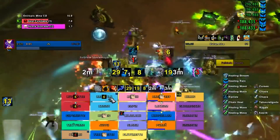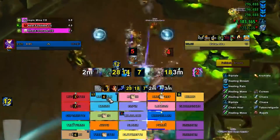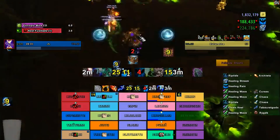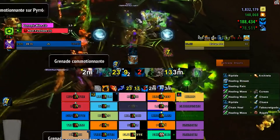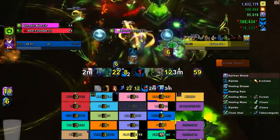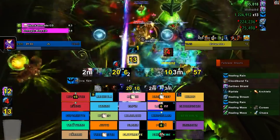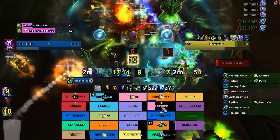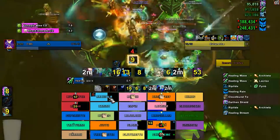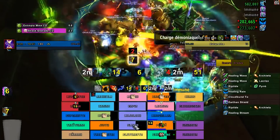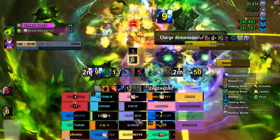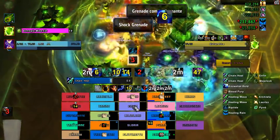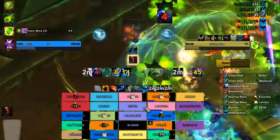This Tell Me When profile will change depending on the talents that you have. If you swap out Cloudburst for Ascendance or High Tide, it'll swap the icons accordingly. It's been tested on my trial character so it should work fine for most cases.